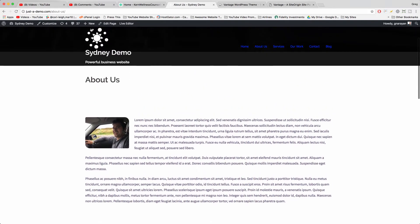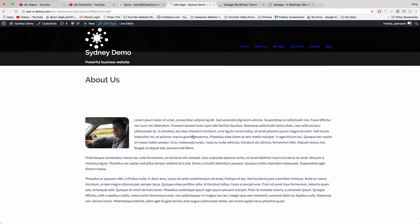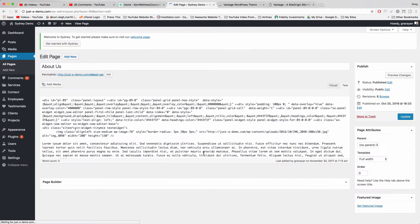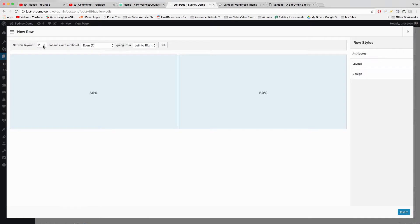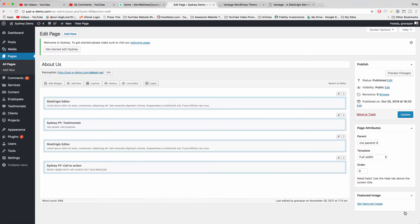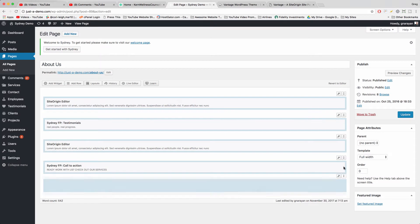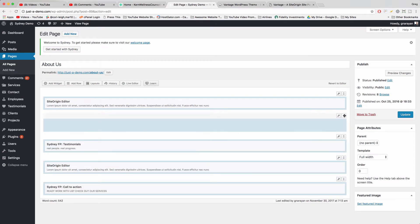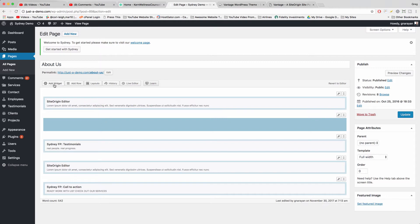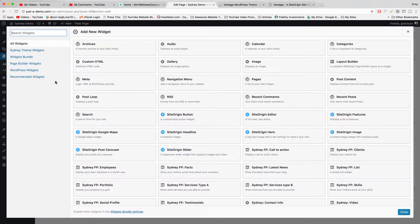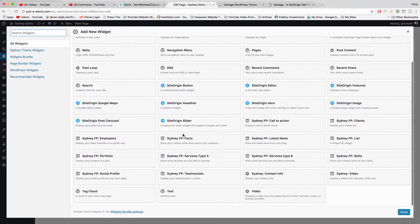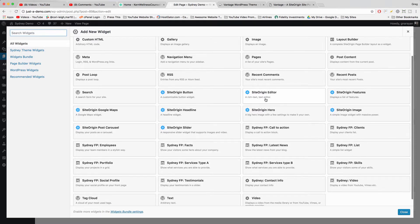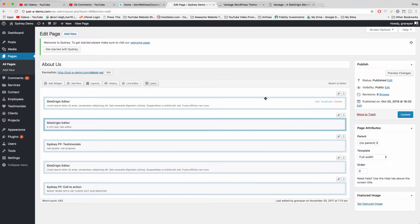So let's see what we can make. So we click Edit Page. We can click Add a Row and we can make this one column and insert. We'll drag it up here and now click to add a widget. Add widget. And now we're going to use the text editor, Site Origin editor, perfect.